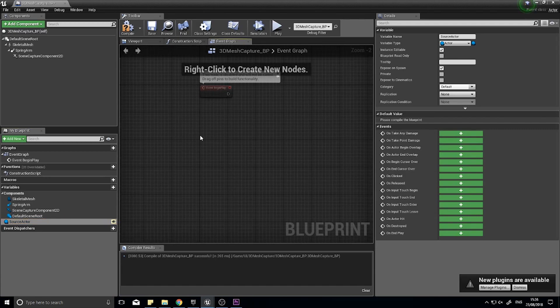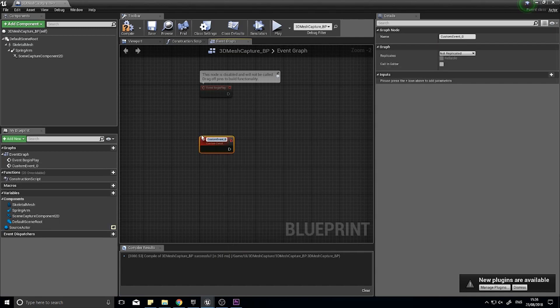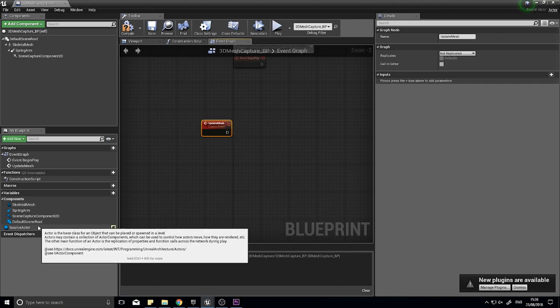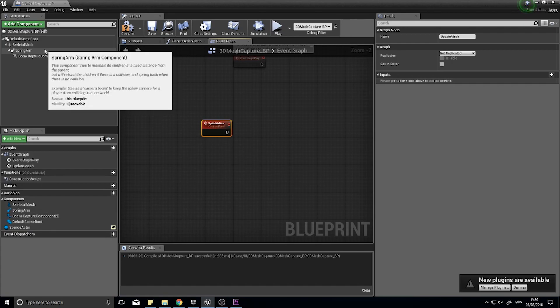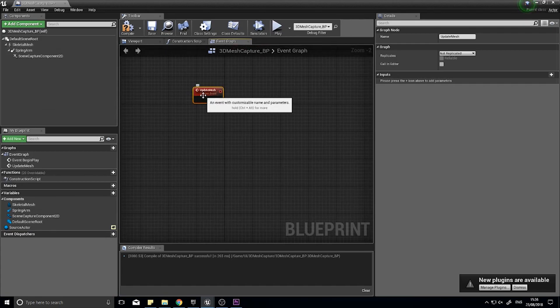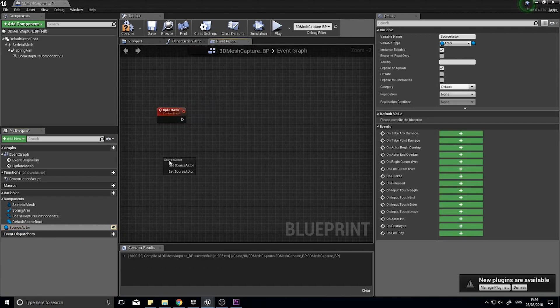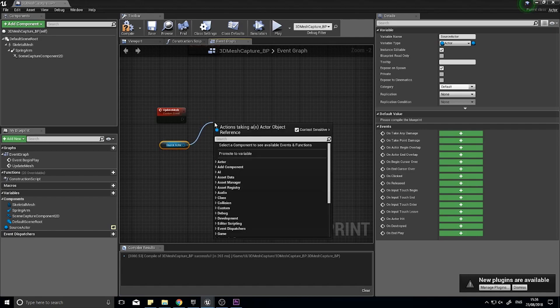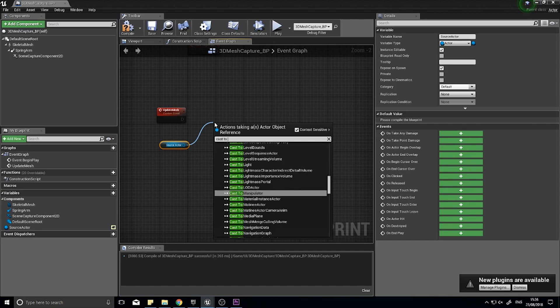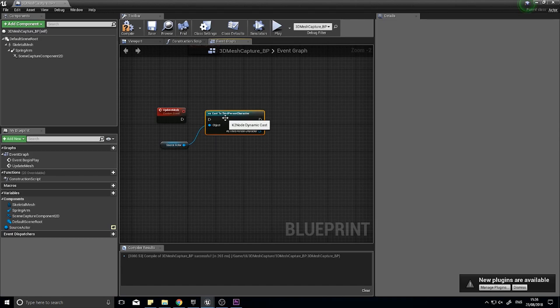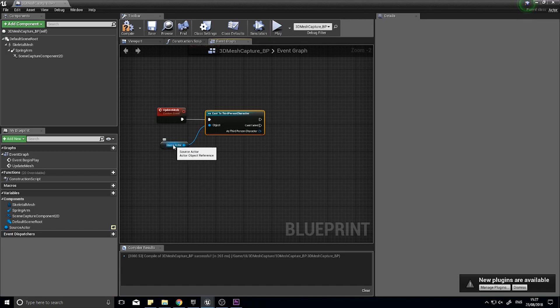After that we're going to create a custom event. I'm going to name it update mesh. To update the mesh, we're going to basically look at the source actor, look at what its mesh is, and then set the skeletal mesh to be the same. We're going to grab the source actor and choose get, and in this case, what we're going to do is cast to third person character. Now, if you've got enemies or anything in the world, what you ideally would have is a parent class that you can refer to instead. But for this, I'm just going to use third person character because we're dealing with the player.